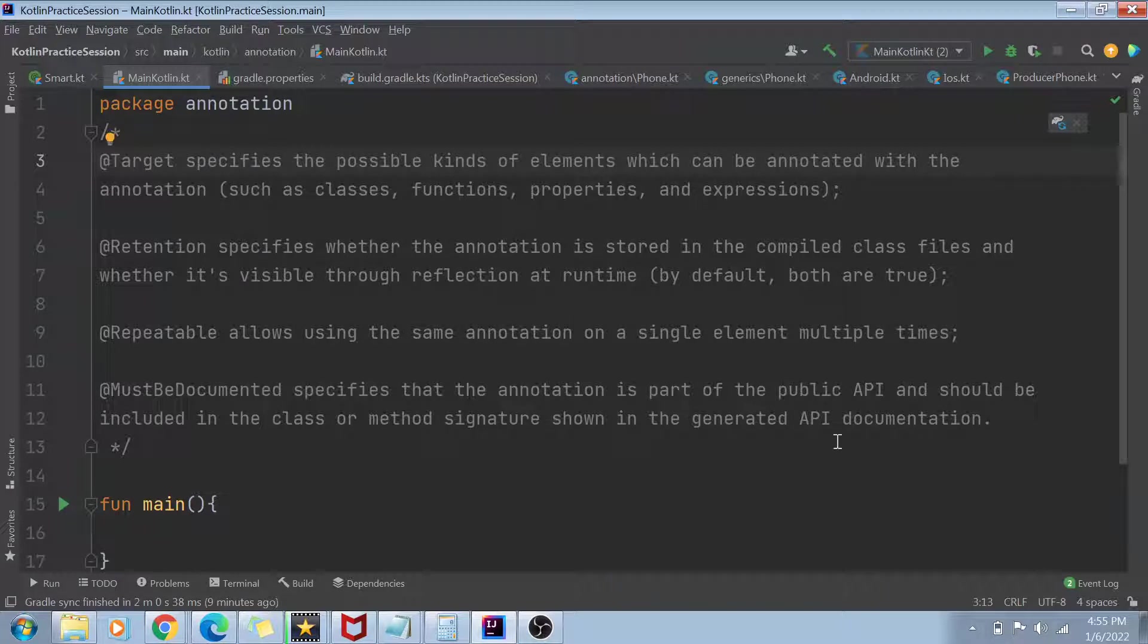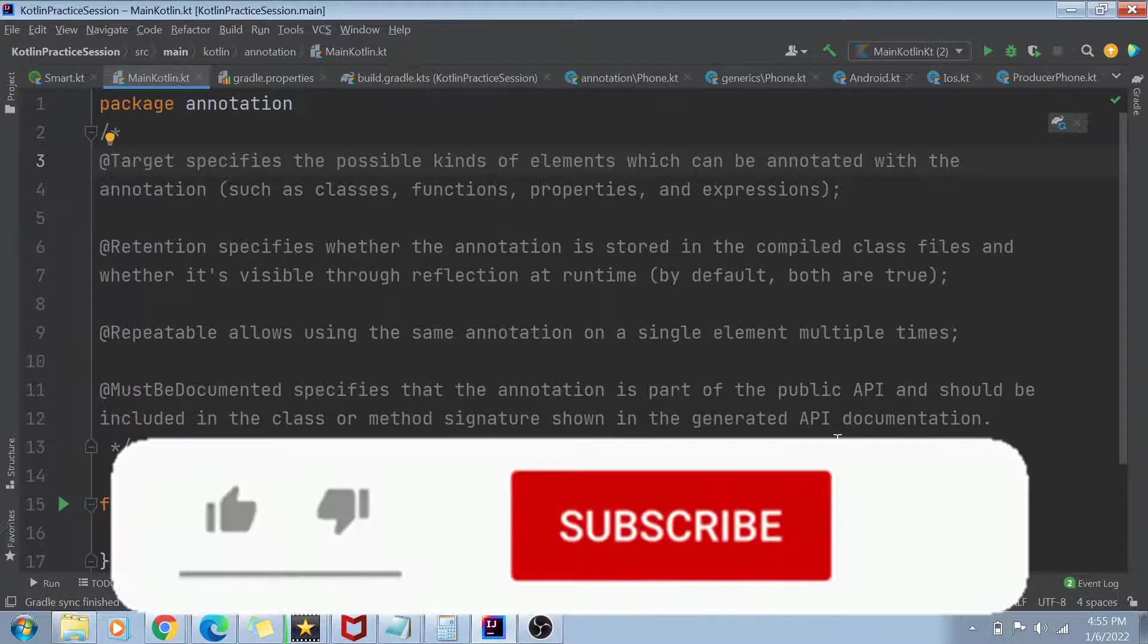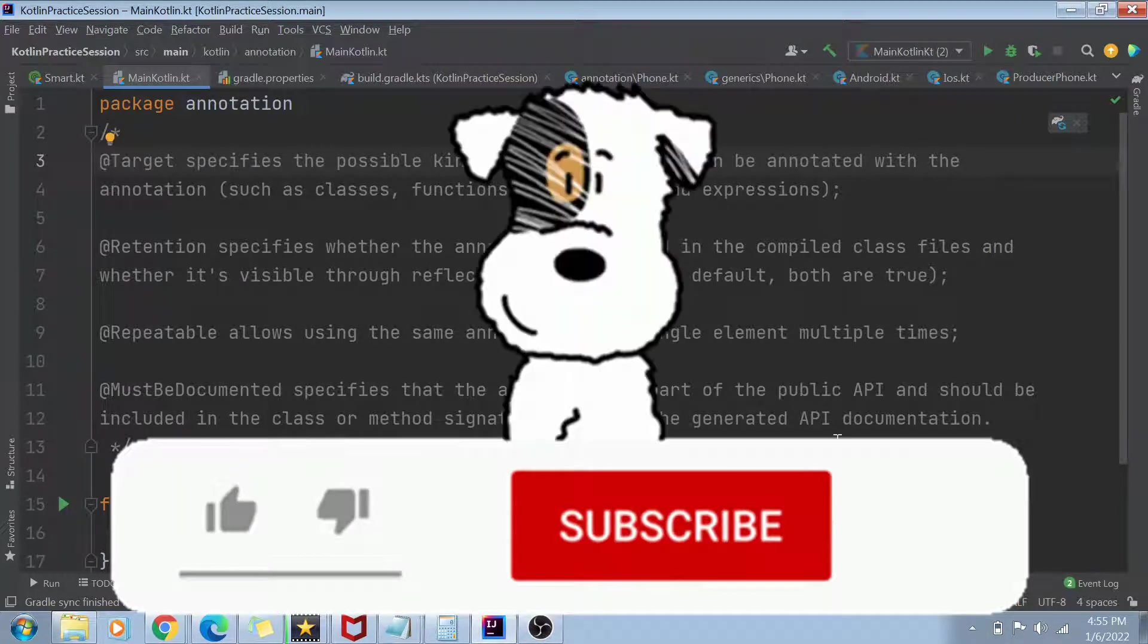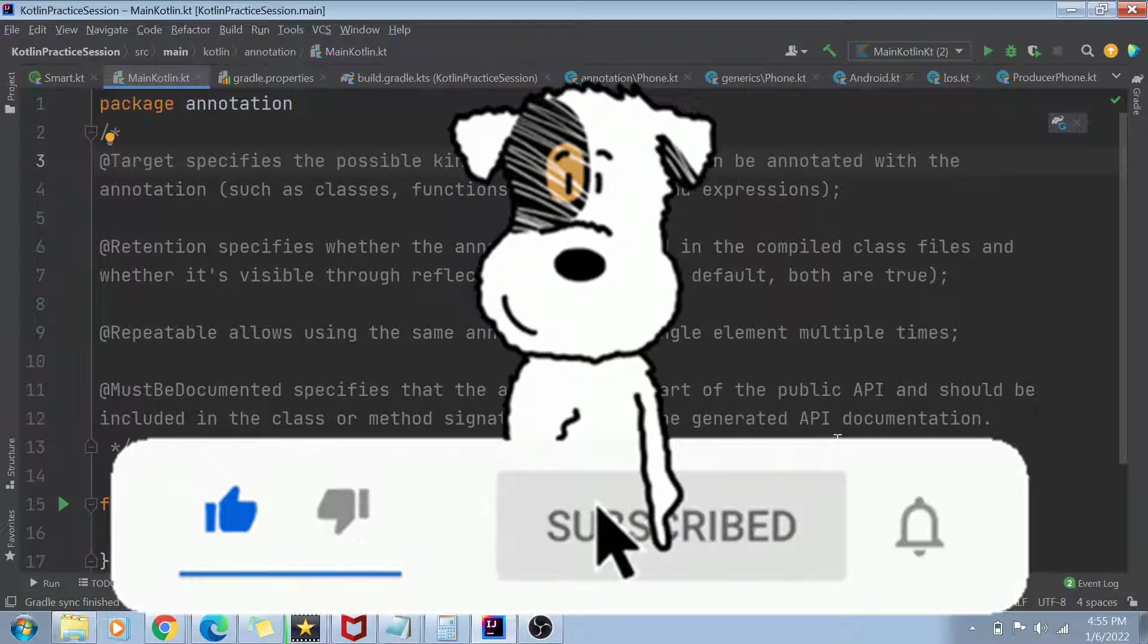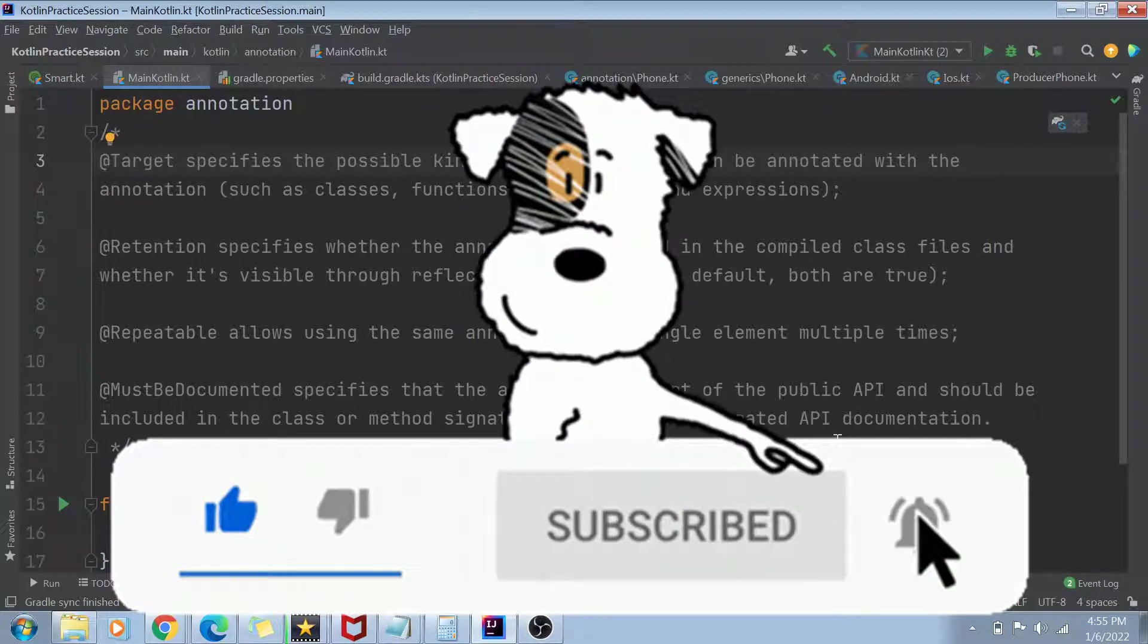And before I start with that, very quickly, if you have not yet subscribed to my channel, then please subscribe to my channel and hit the bell icon for future notifications.